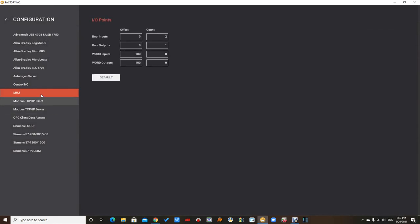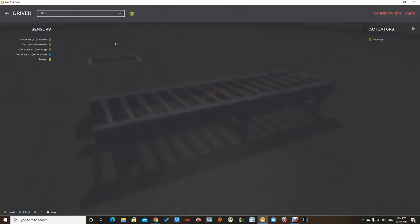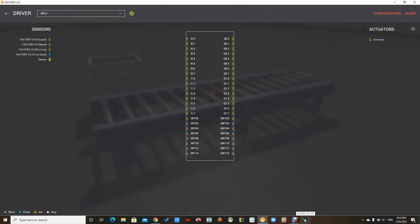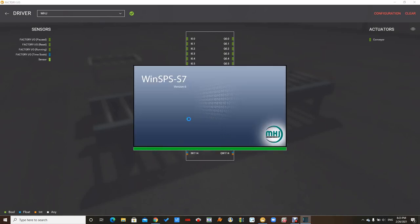In the configuration, I'm going to set the default and this is correct because I'm installing the WinSPS S7 V6. So I will put the link for downloading the WinSPS and the Factory IO.